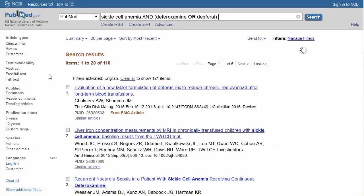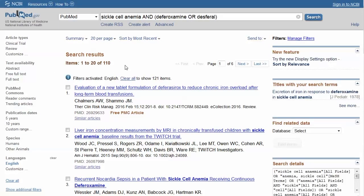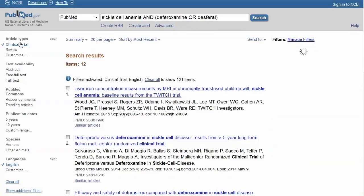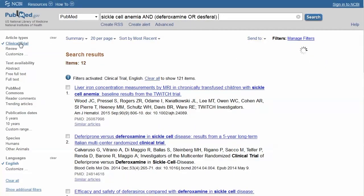We can also filter for a specific type of study, such as clinical trials. This option is very useful and it reduces the results to 12 clinical trial studies.